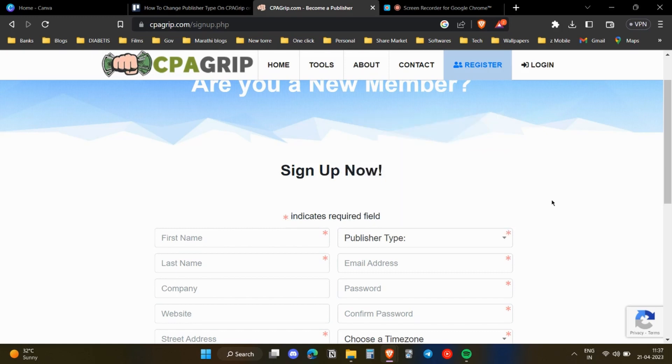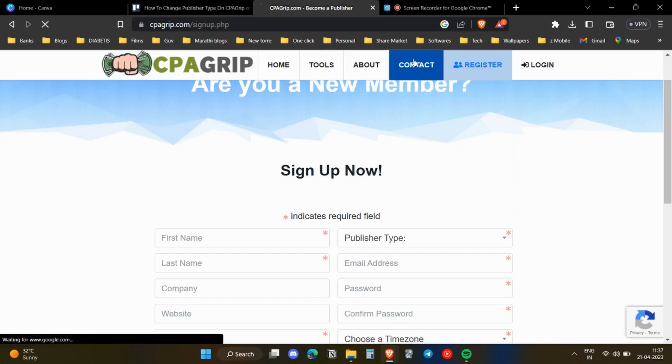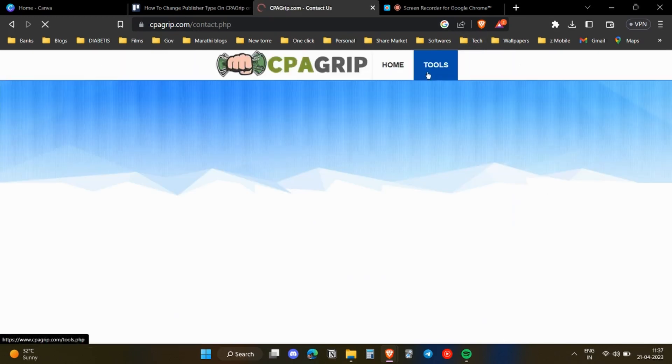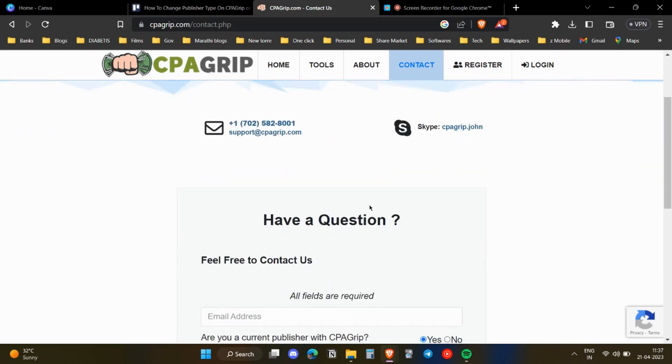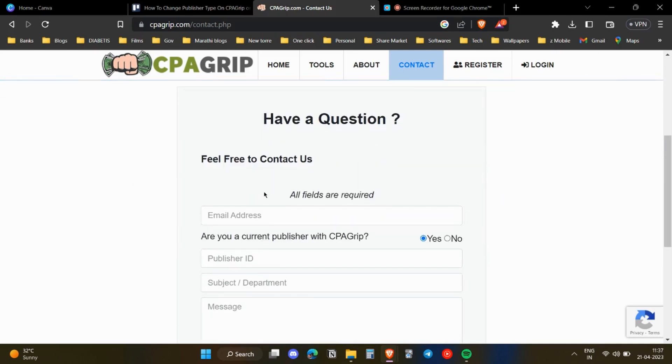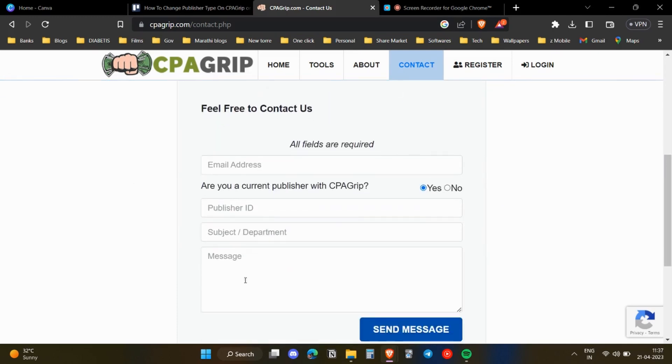Now, if you have already registered and then you wanted to change the publisher type, then there is no direct method to do that. You need to contact the CPA Grip customer support team. You can either email them or Skype them. These are their details.